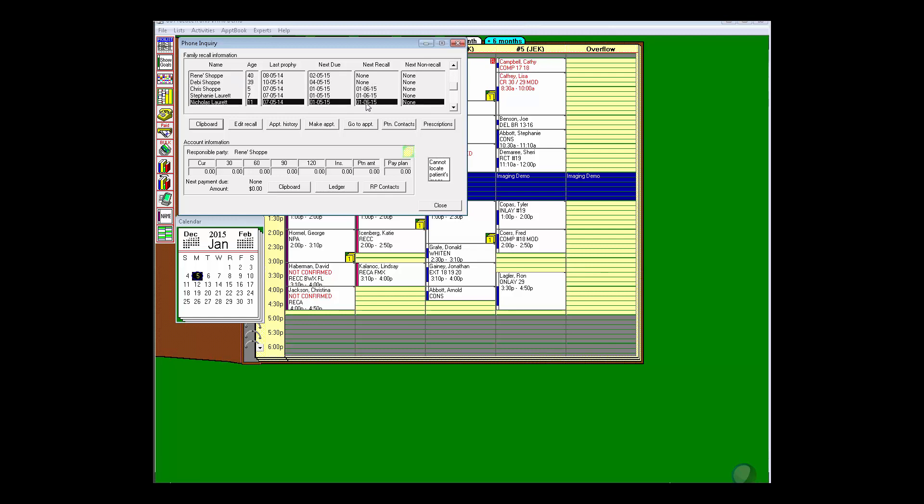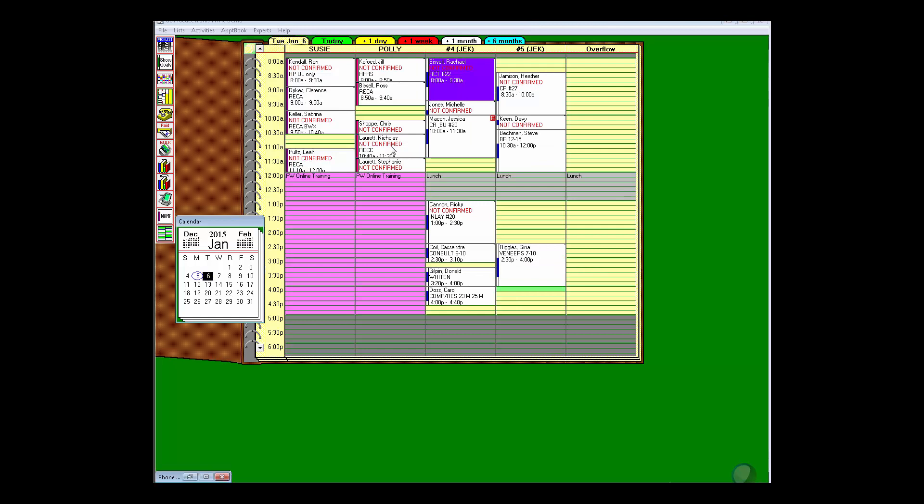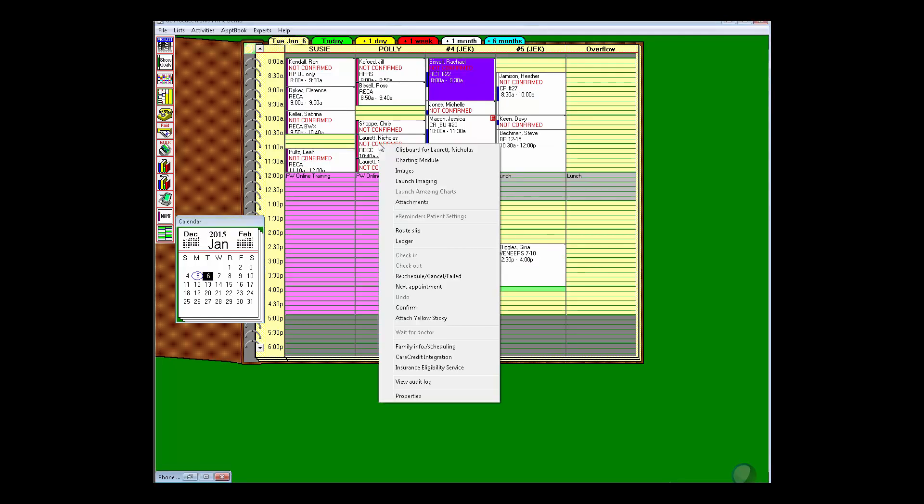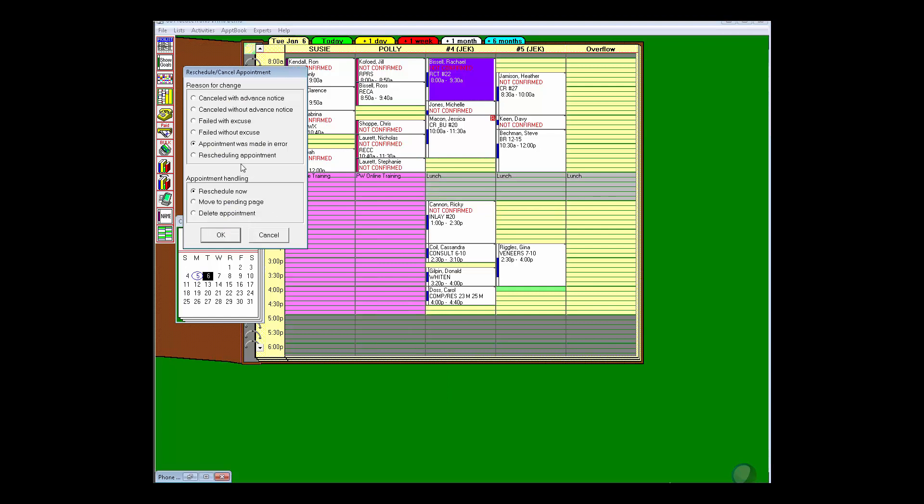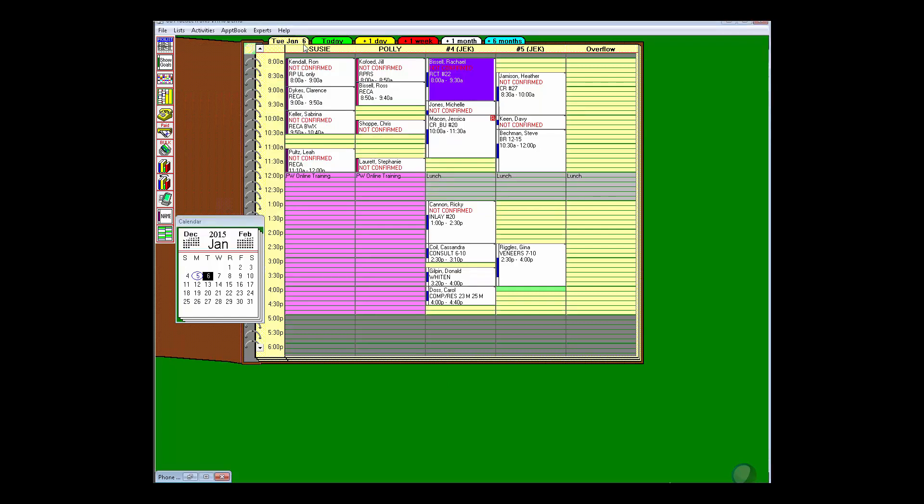He's coming with his siblings. The mom says he has a field trip at school, so we need to change that. I can quickly click 'Go to Appointment,' and if you look at my mouse, it took me right to Nicholas's appointment. I can right-click, reschedule it, put him on the pending page, and when mom comes in tomorrow we'll deal with scheduling that.